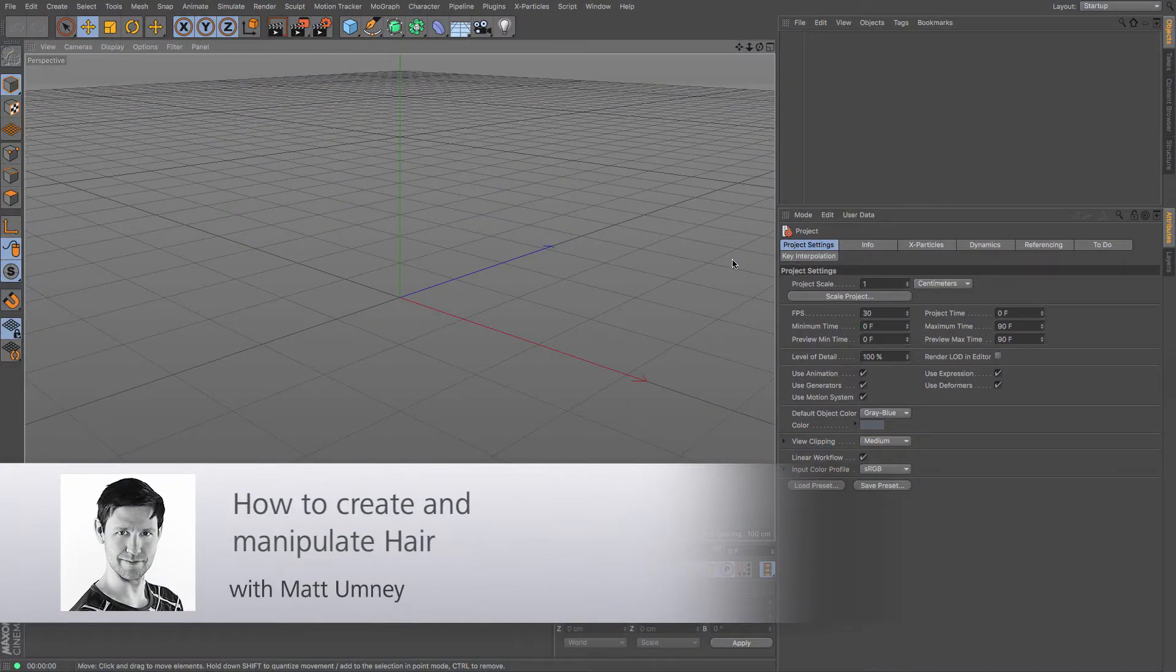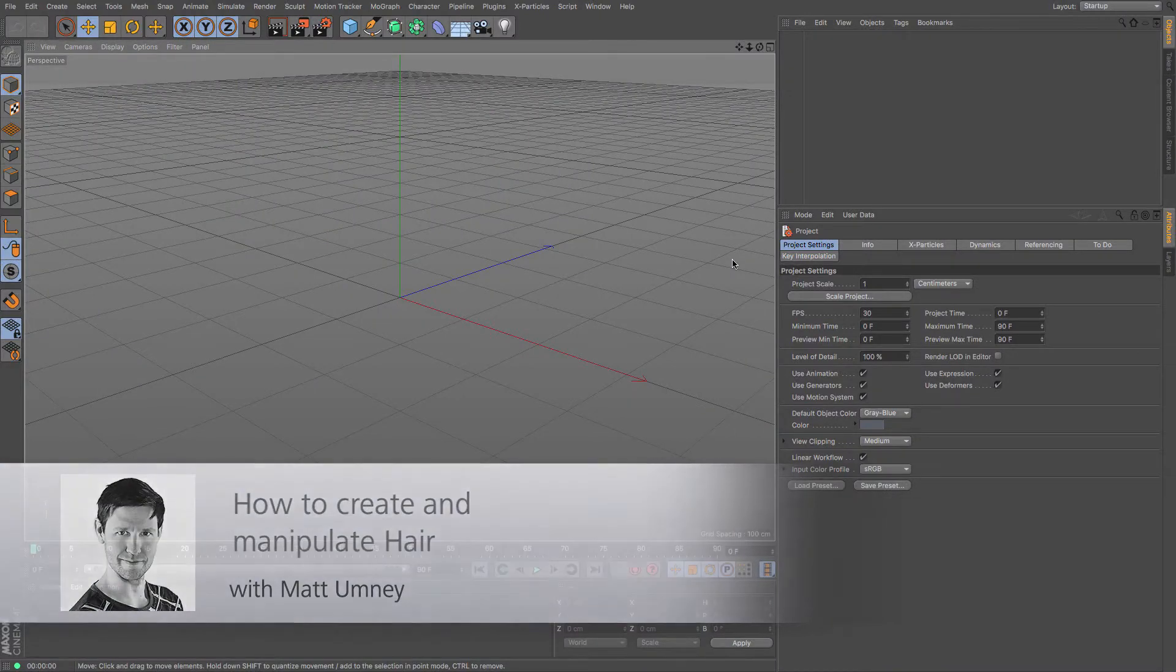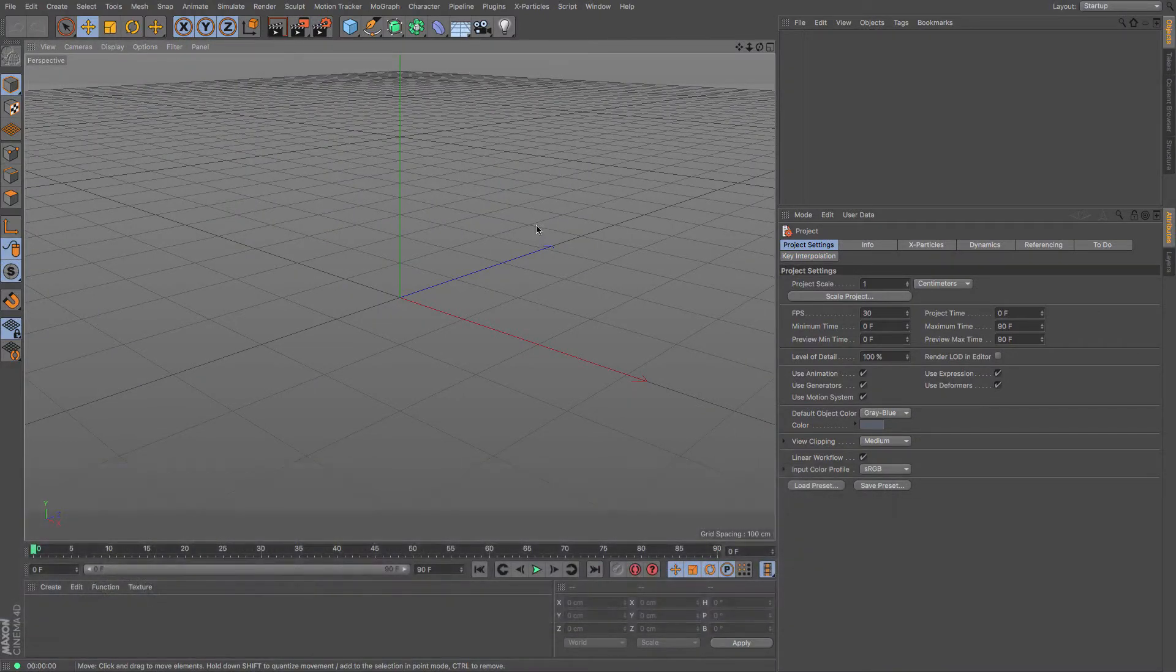Hi guys, it's Matt here from Maxlin UK and in this quick start tutorial we're going to be taking a look at hair.